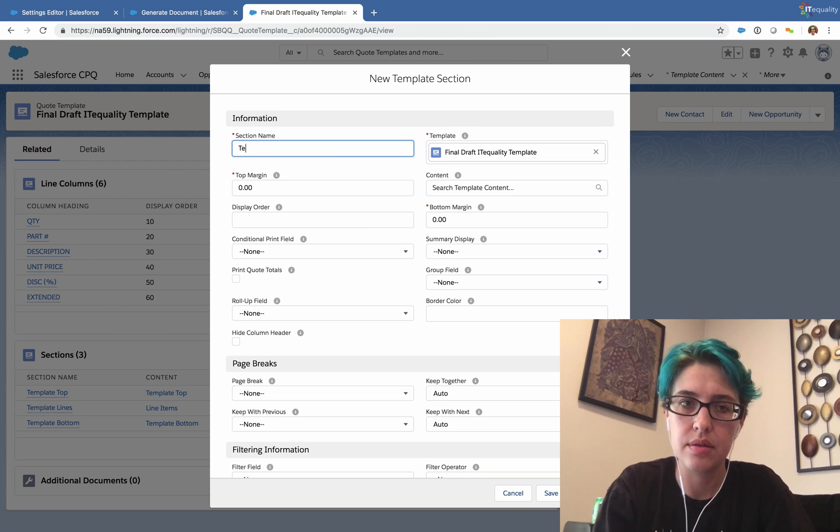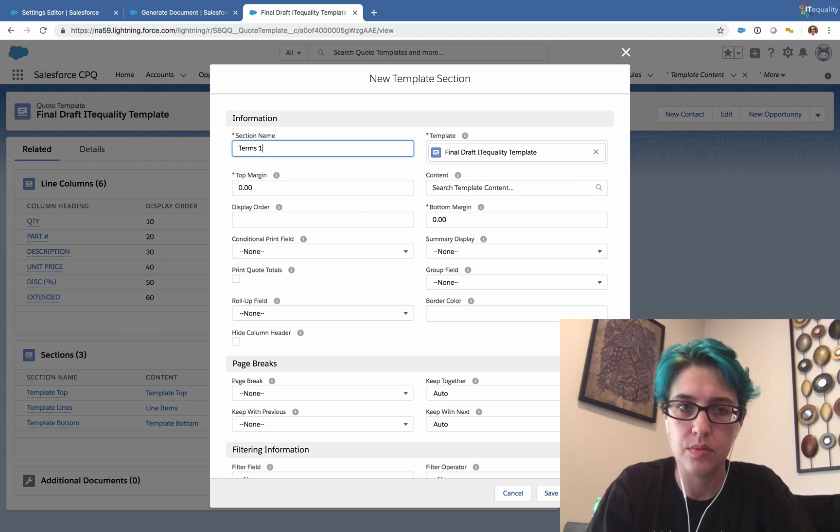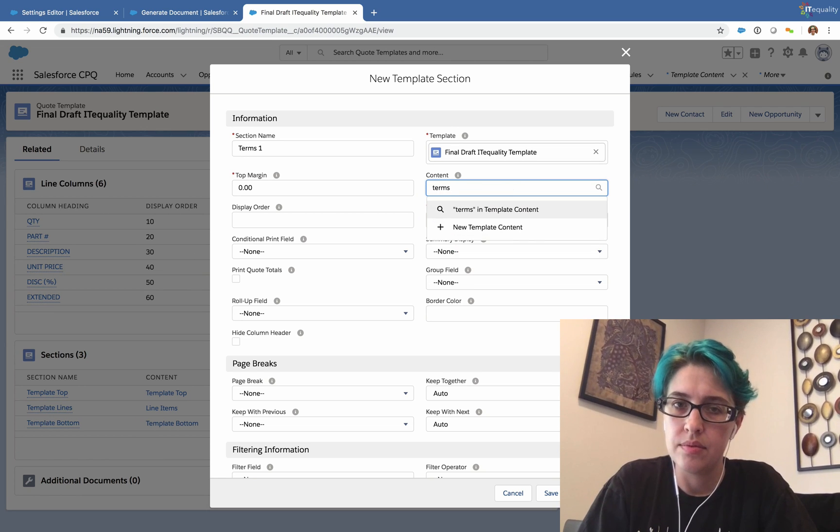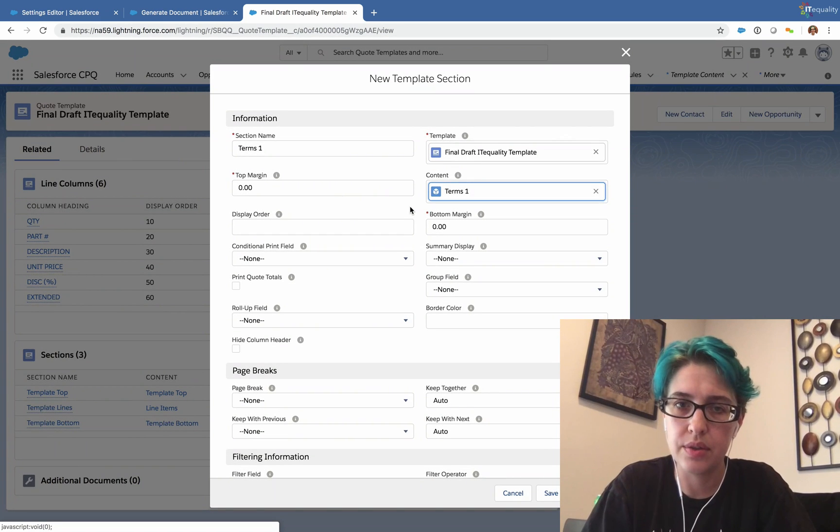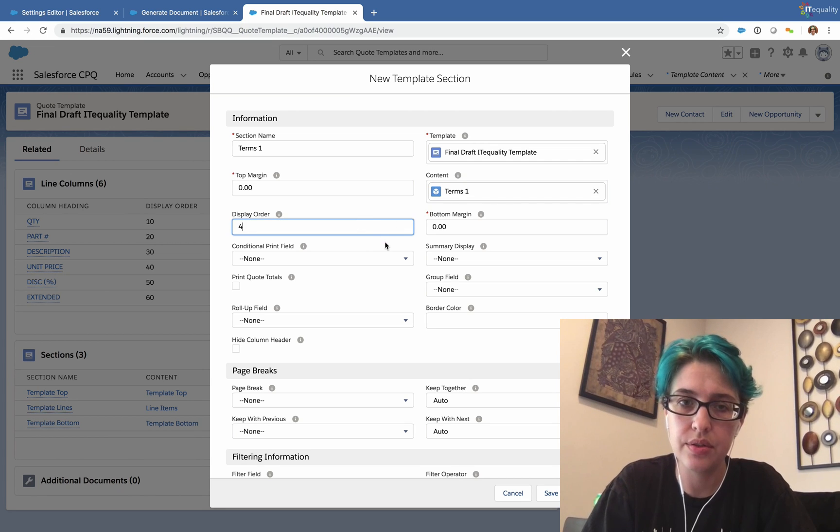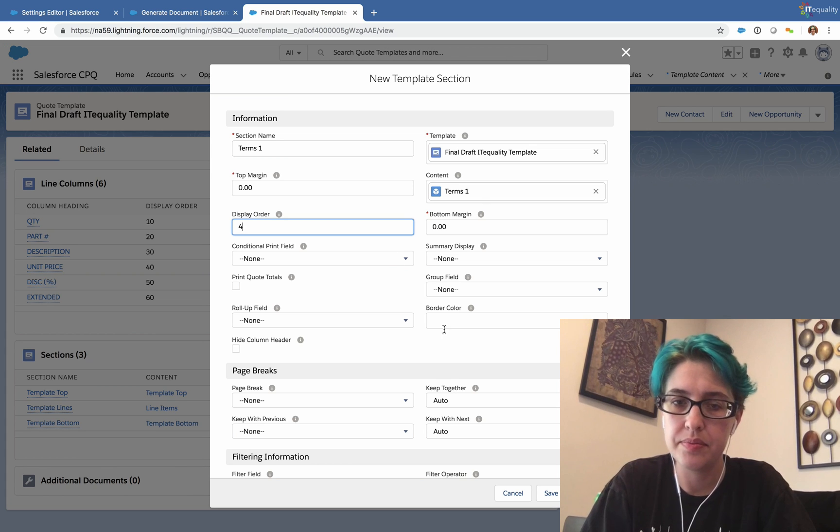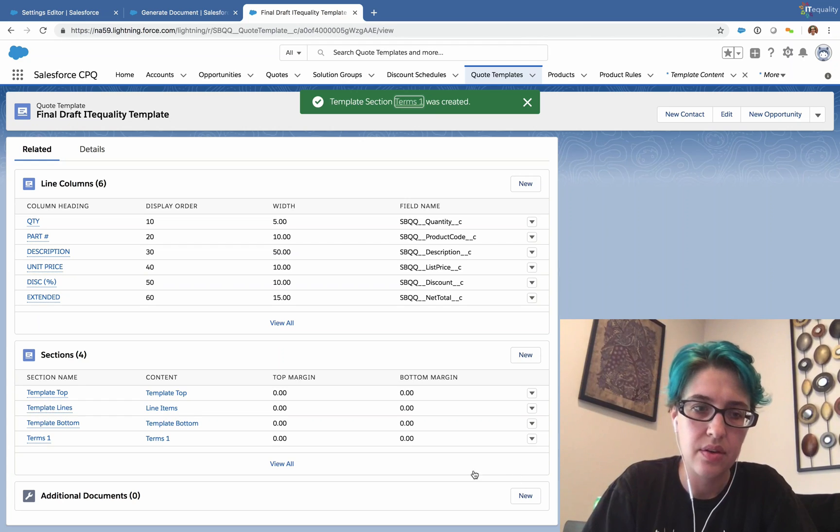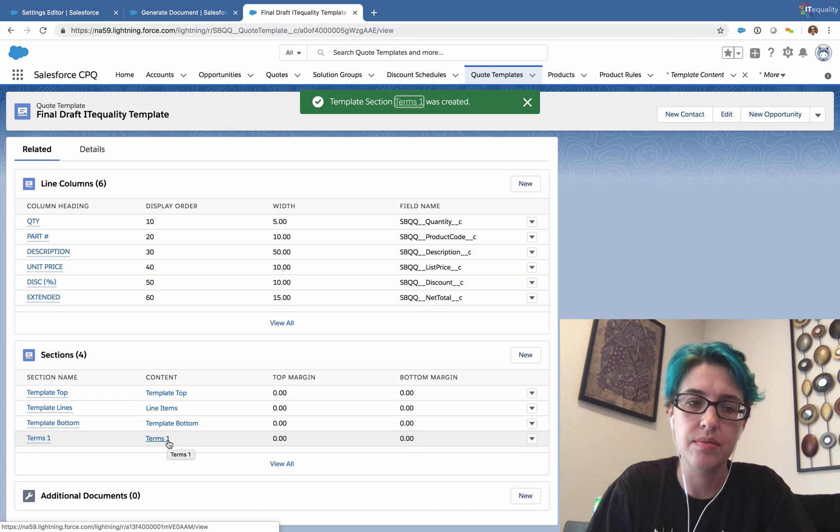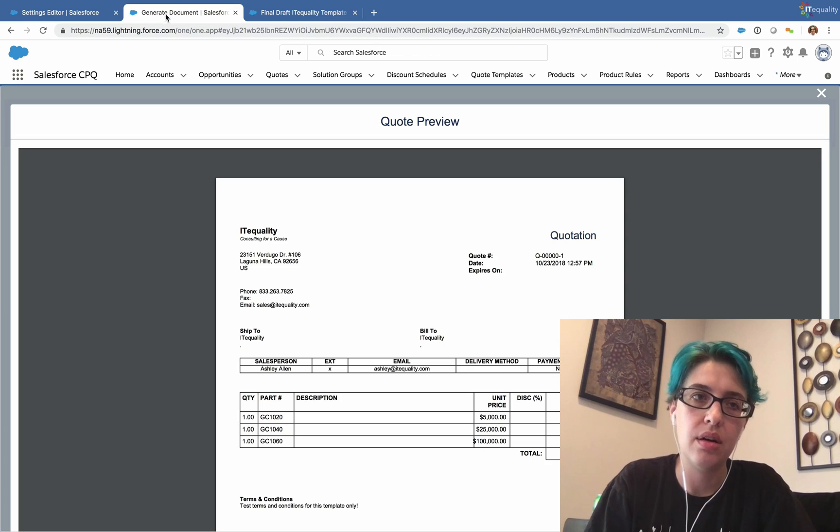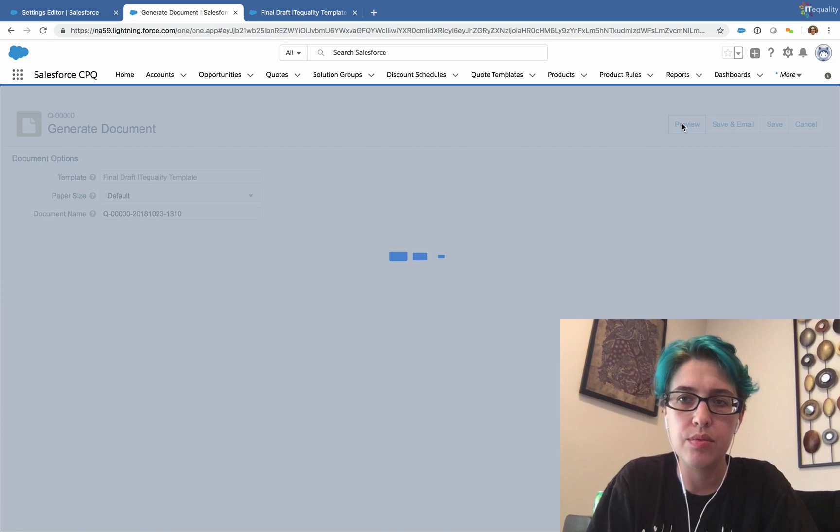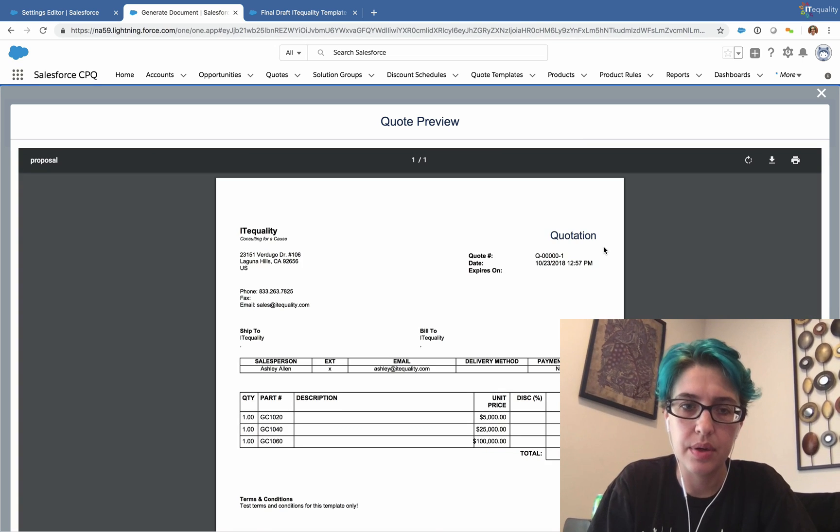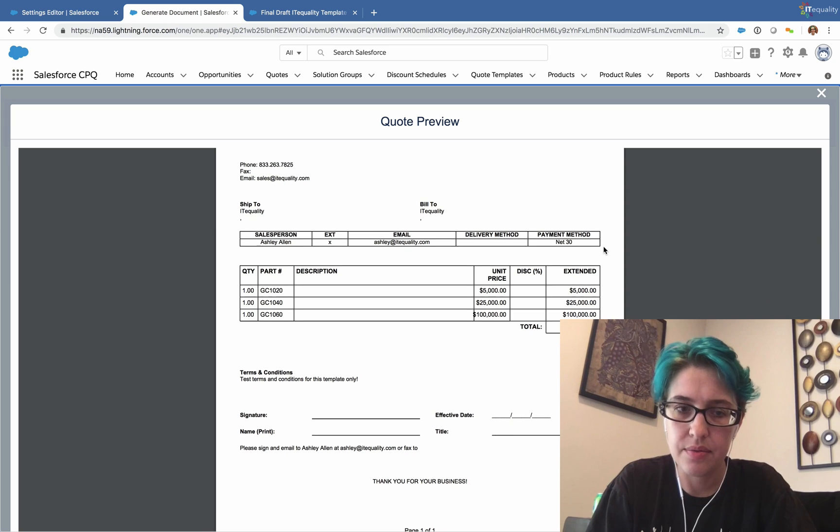So now we need to go back to our quote template and add these terms one as a related section. We'll call this terms one. And we'll add terms one over here. Give this a display order of four so that it shows up after the template bottom. And save that. So now we have an empty placeholder for terms to show up. If we were to generate our document at this point, there still won't be much to look at. There's nothing there.